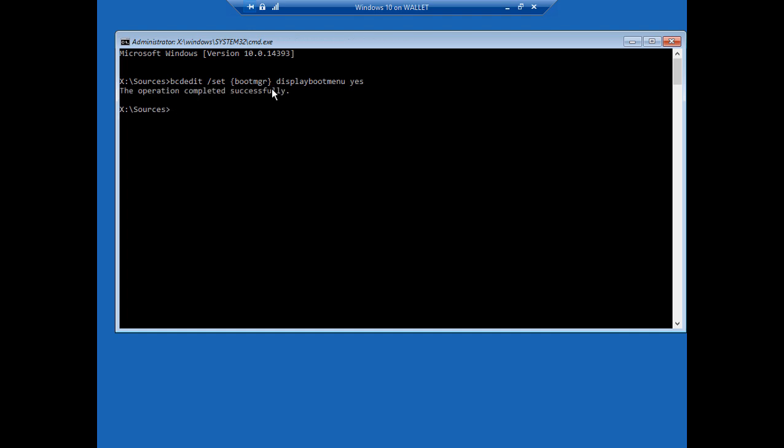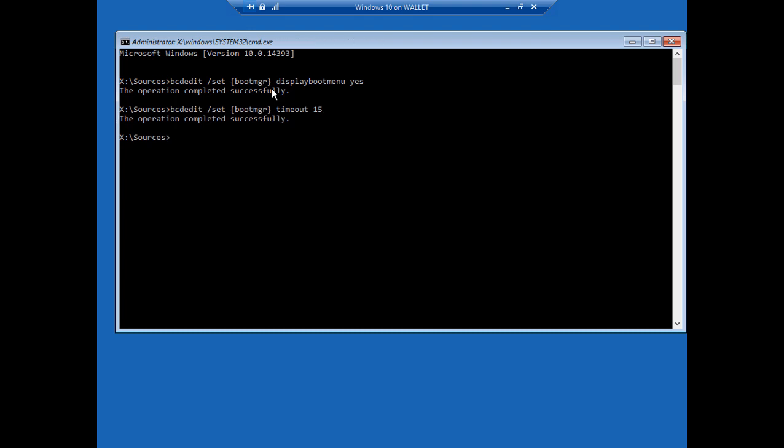Now hit the up arrow so you get the same command. And then just erase the last two words and replace timeout 15. That will give us 15 seconds to press that button. Let's go ahead and enter and now we will exit.